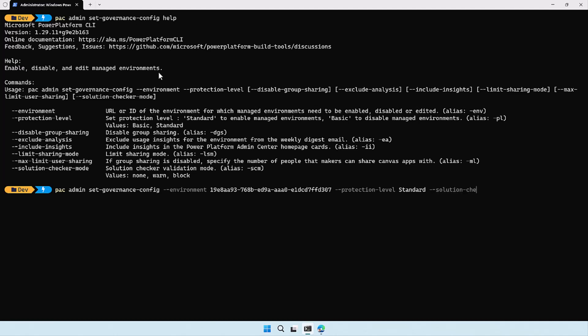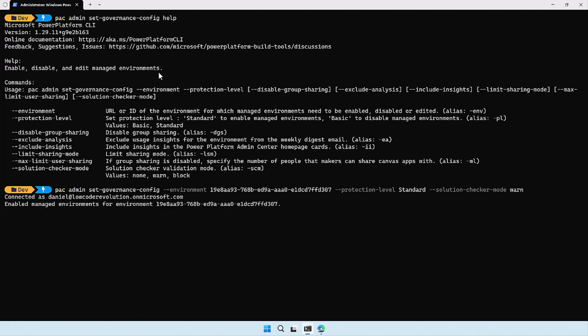For this demo, I'm going to use the solution checker mode because that's a really cool feature. With solution checker mode, you can set it to 'none' — meaning it won't influence your environment at all — or 'warn', which warns people when they import a solution that has solution checker errors. There's also 'block', which prevents importing solutions with solution checker issues. I'm going to use 'warn' to show how that works, so let's run this command. This should only take a couple of seconds — and there we go.